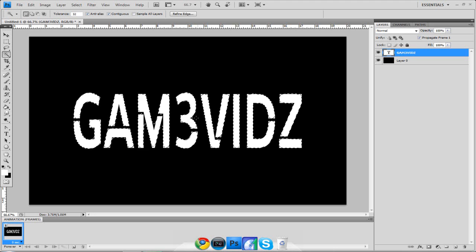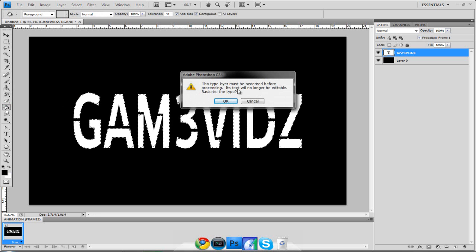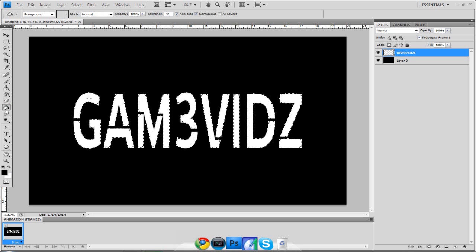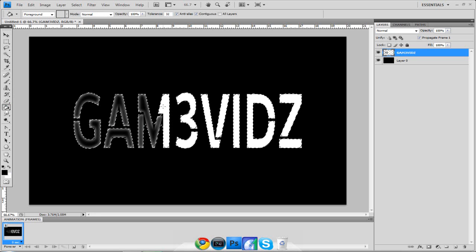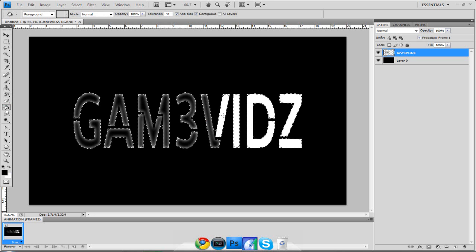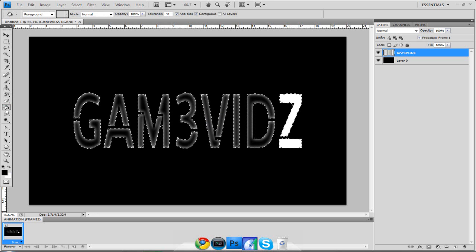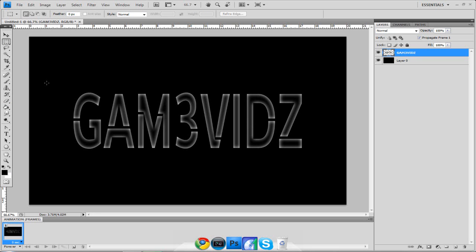After feathering you won't see much change yet, but you'll see a big difference when you fill it in with black. Click the text layer — it will ask you to rasterize, hit OK — then fill with black. As you can see, the inside is black and it fades out to white, creating that neon look.